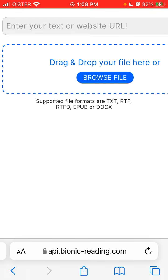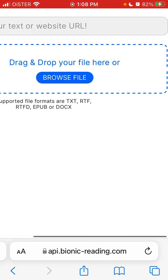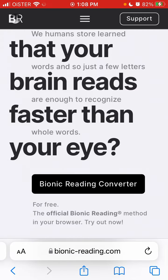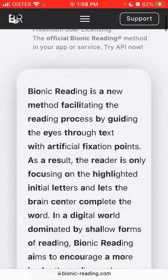That's how you can use the Bionic Reading API in the browser for free. There is no limitation at this moment, so you can just try this technique. It's super interesting.